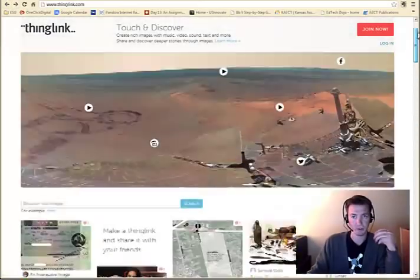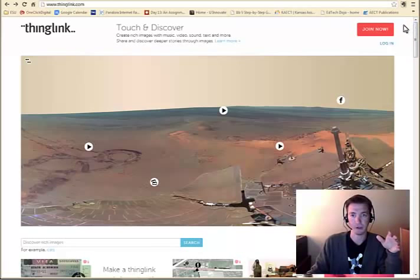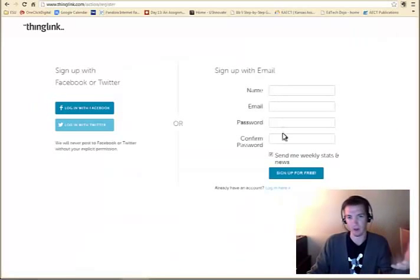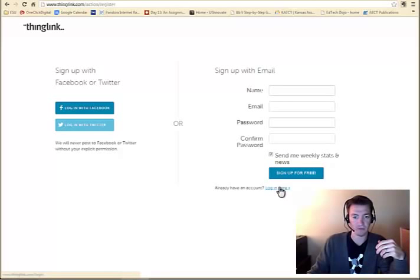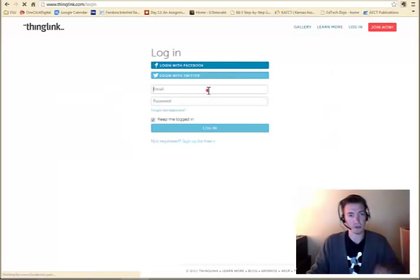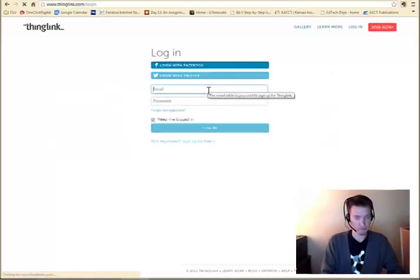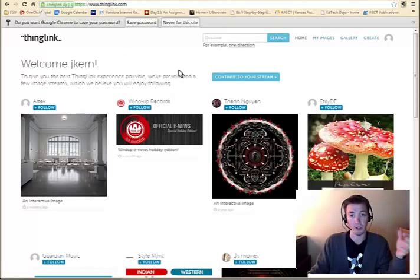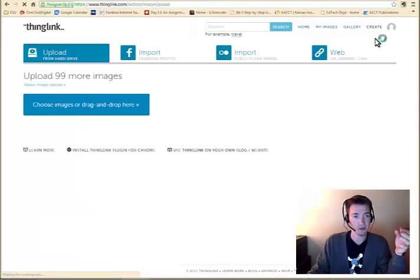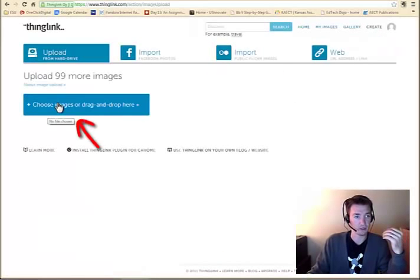But to start on your own, you can join now if you haven't already. You fill out the information there, make an account. Otherwise, you can just log in. Now when you log in, you just click Create. And it's really simple.